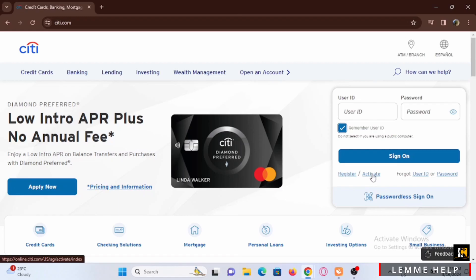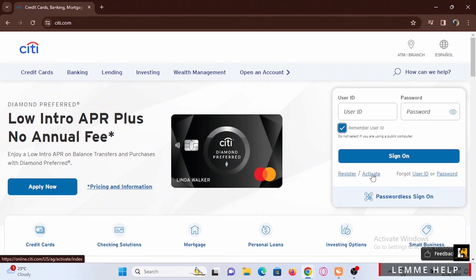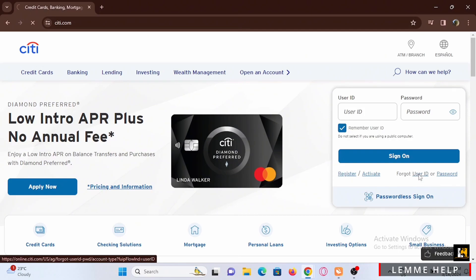You can also sign in passwordless by just tapping on the passwordless sign on. If you have forgotten your user ID, just tap on forgot user ID or password.